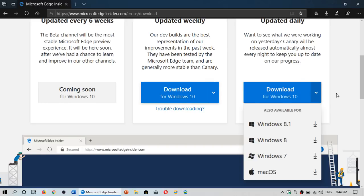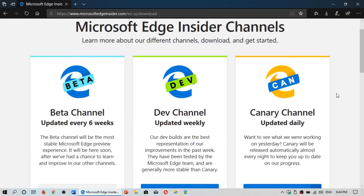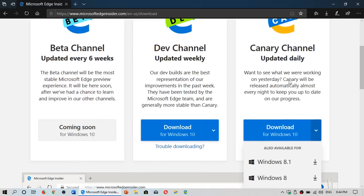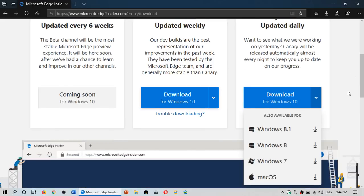You can now download the Canary channel. Canary is updated every day, so you'll have something new pretty much every day. Eventually, it's going to be in the developer channel, and also the beta channel coming soon. So all you've got to do is go to this page where I'll post the link in the description below the video.